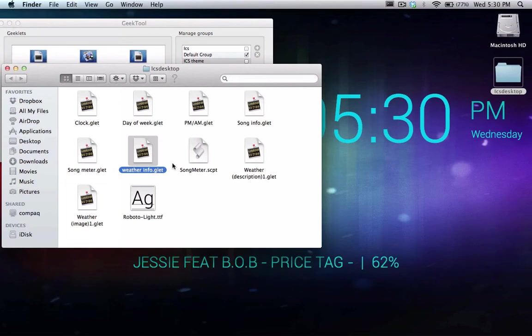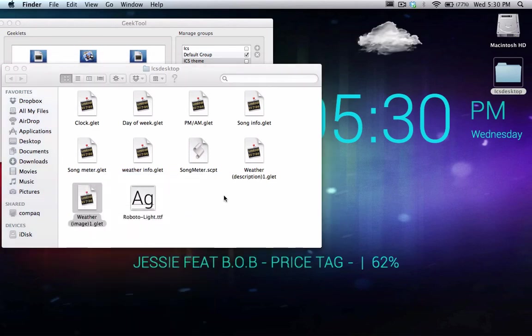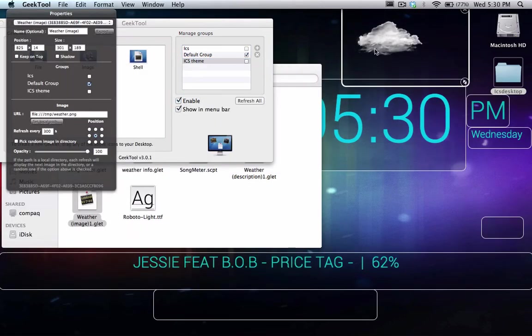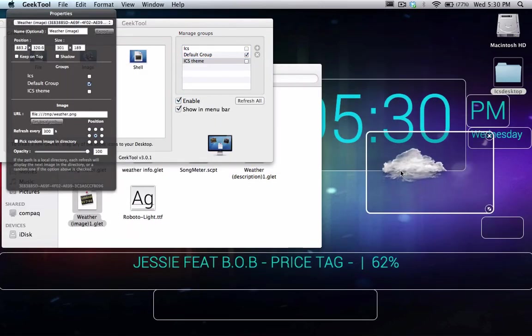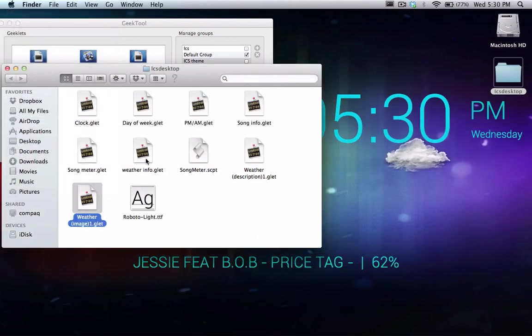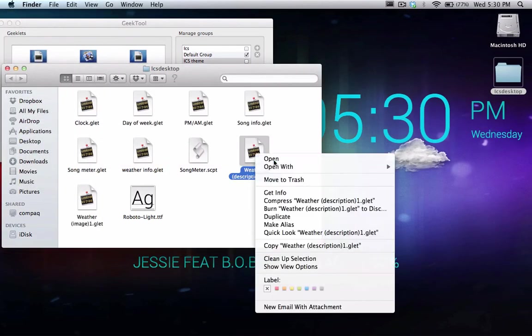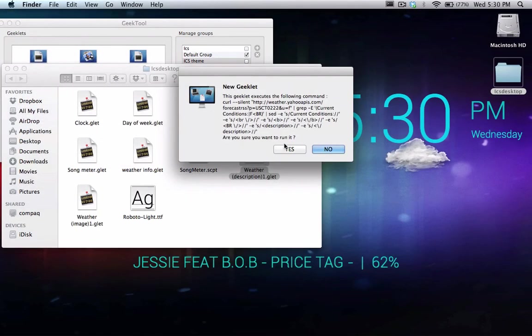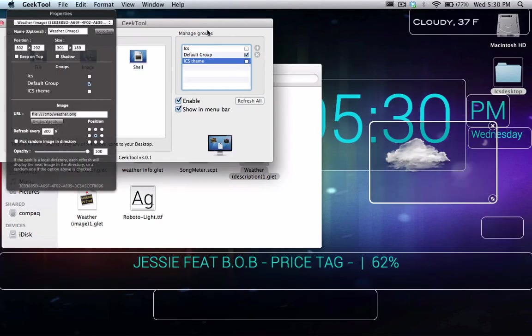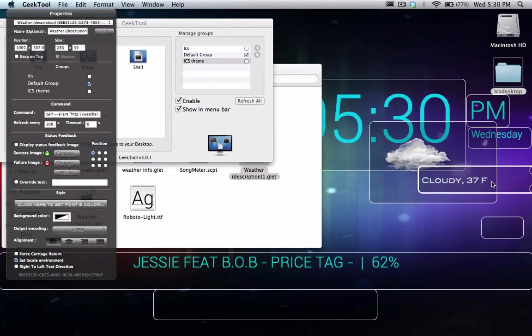Now we're going to open weatherinfo.glet, and as you can see it's instantaneously showing us the image of the weather. And you're going to open weatherdescription.glet. It says cloudy 37 degrees Fahrenheit.